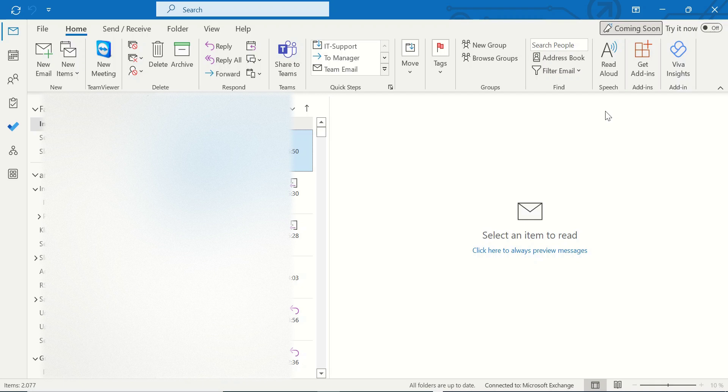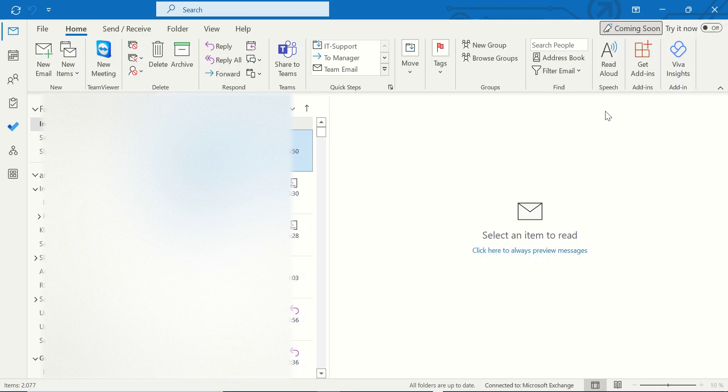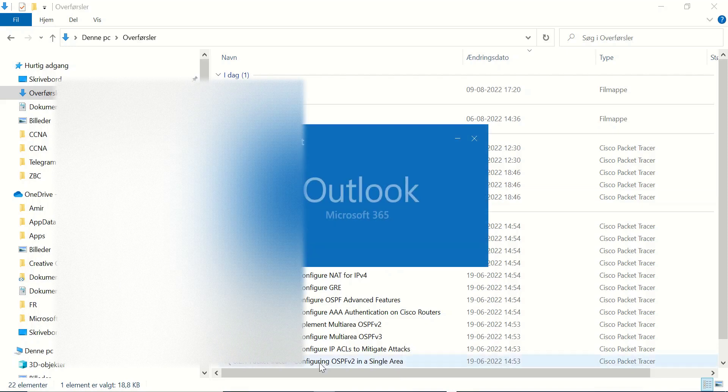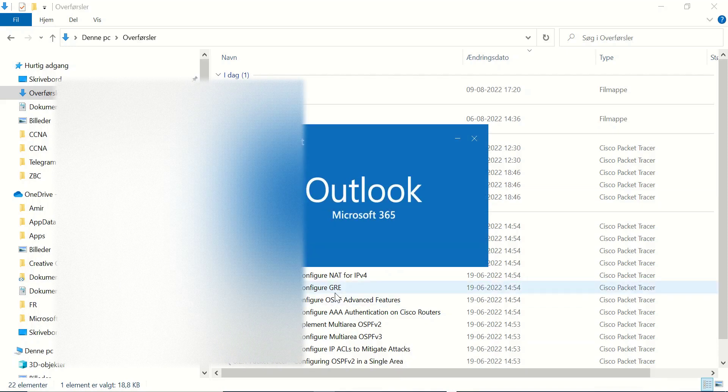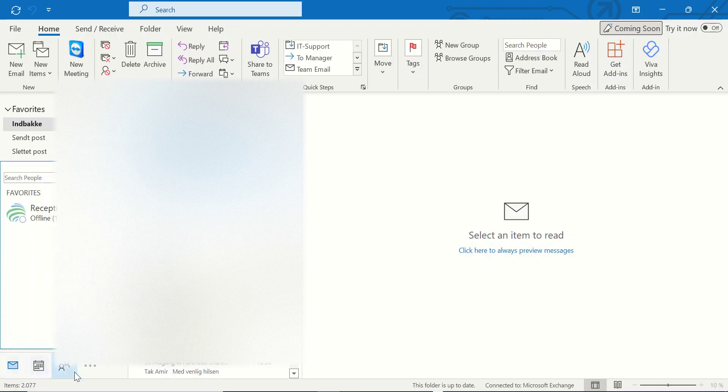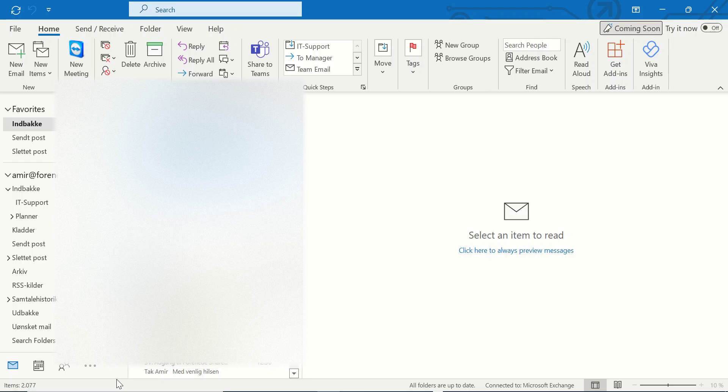Now we restart Outlook and open it again, and the problem is fixed. As you can see, I have access to the information, and this bar here - I mean the navigation and app bar is now at the bottom.